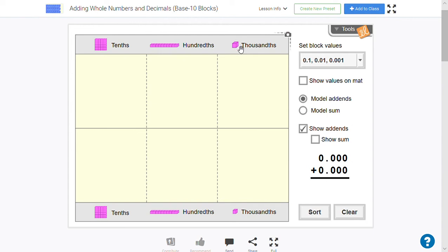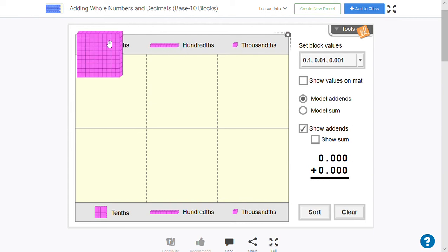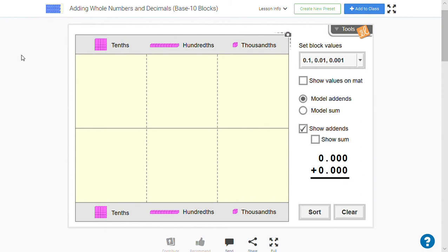So instead of being a one, that's a thousandth. A hundredth is a rod, and a tenth is the big flat piece. And if we had a whole, it would be the big thousand block, which unfortunately isn't in this mat.